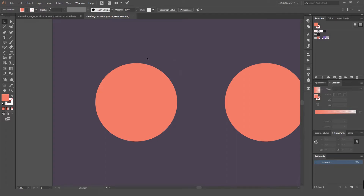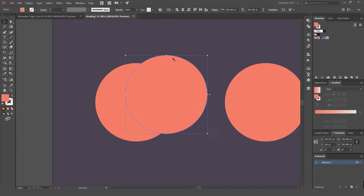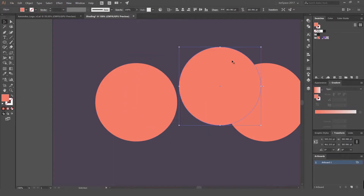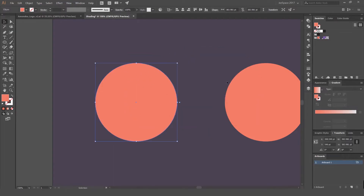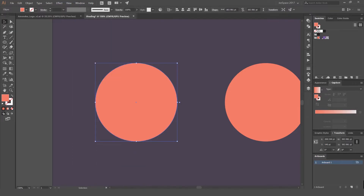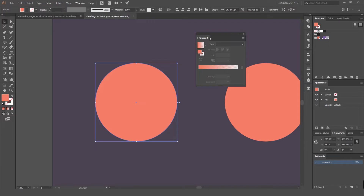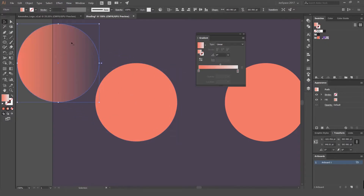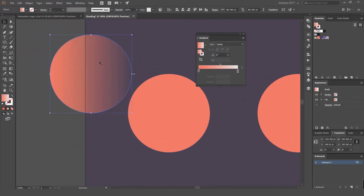The first method I'm going to do is a gradient. I've just got a circle. What I'm going to do is select it, press Ctrl+C, Ctrl+F, which will paste a copy in front. I'm going to go to my gradient panel on the right hand side. To open that you go to Window and click Gradient. Once you've opened that you'll get this window up, and I want to select this bar — once I click that bar it's going to add that gradient to the circle.